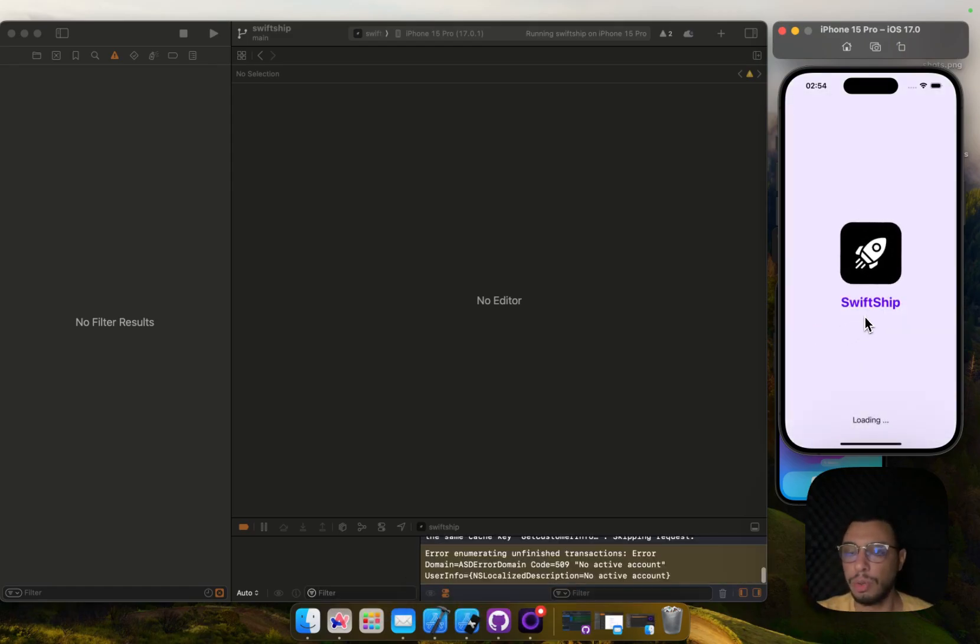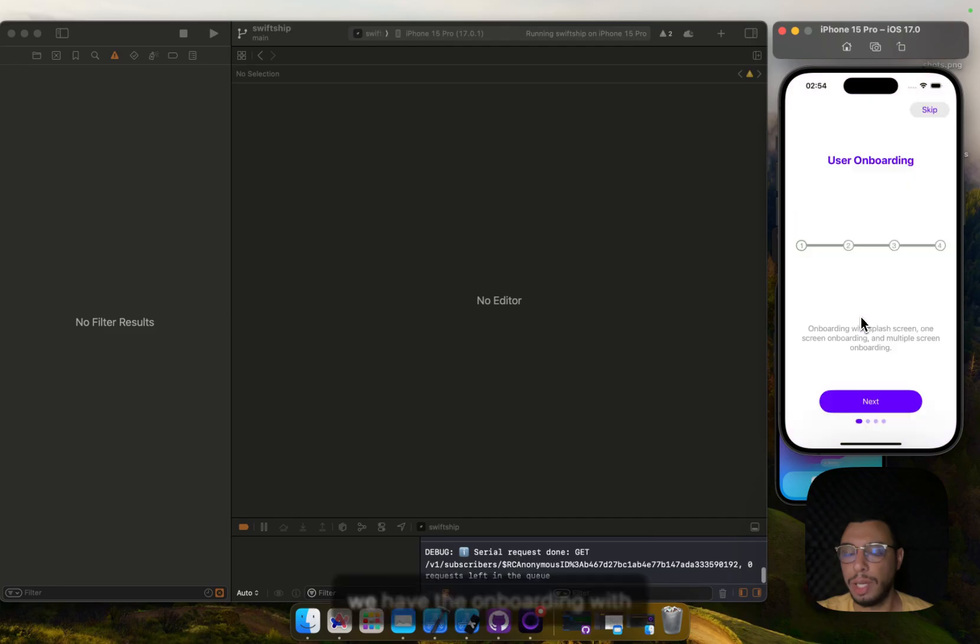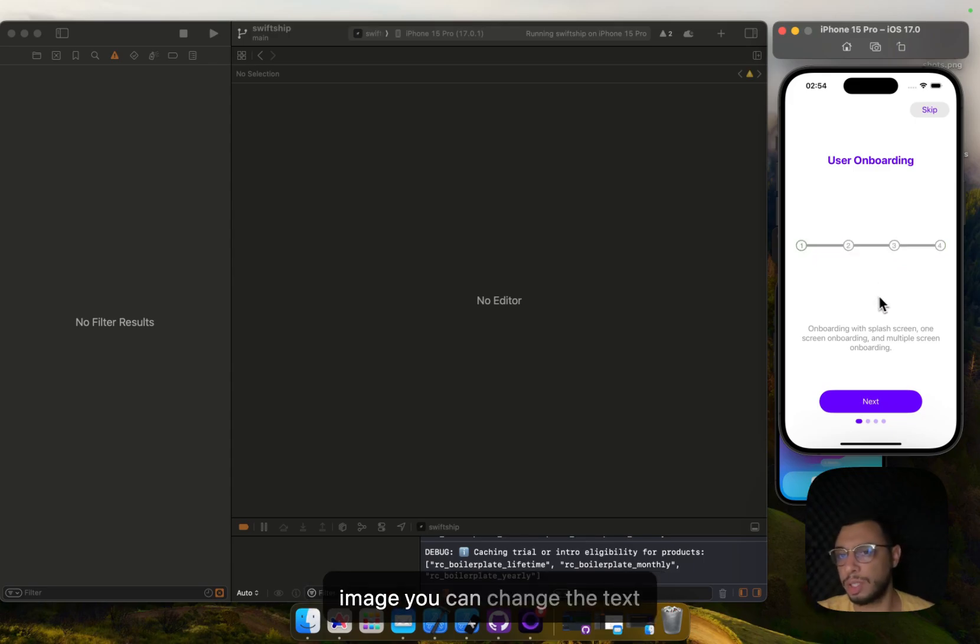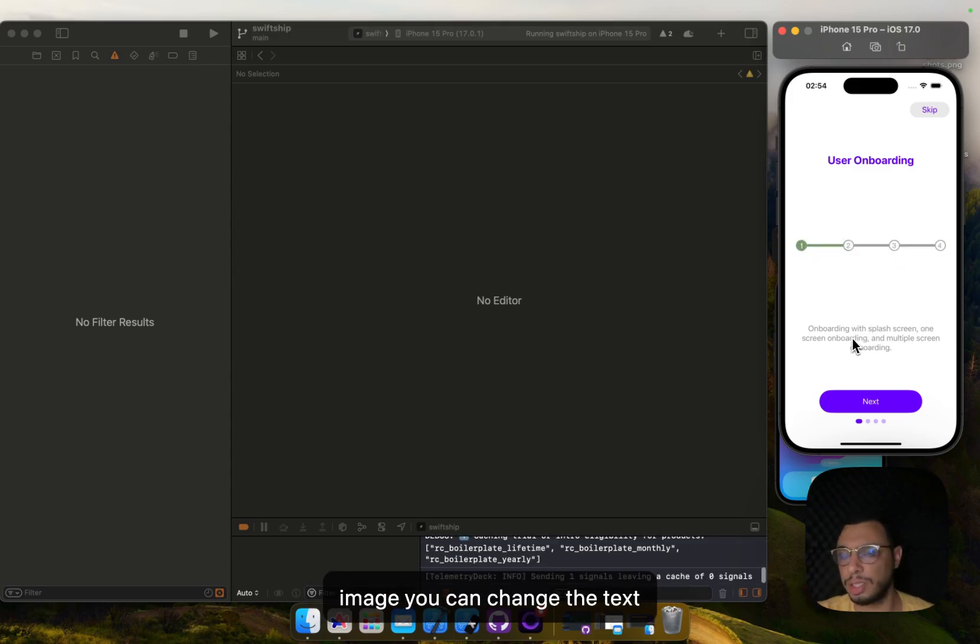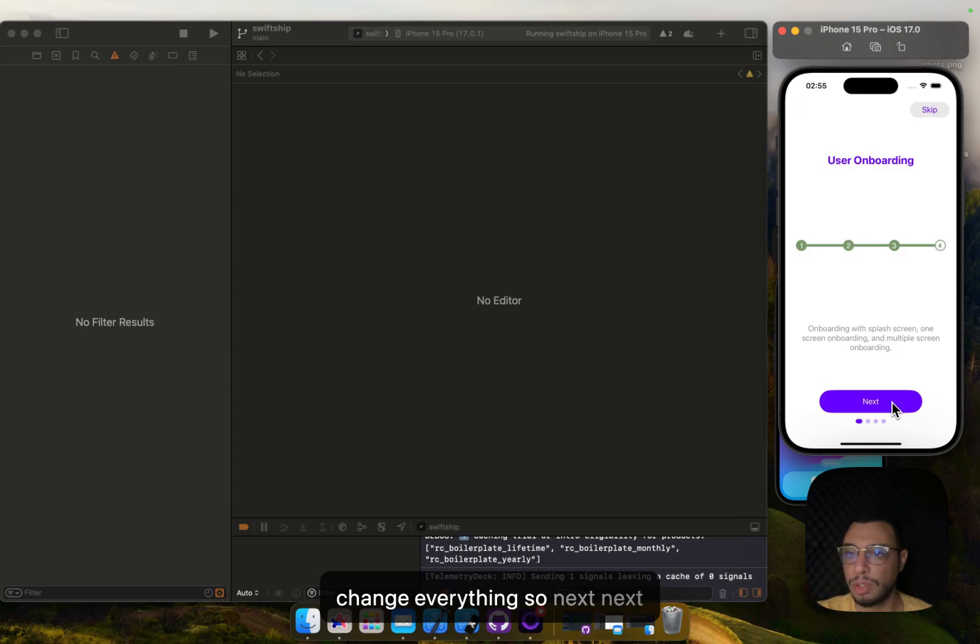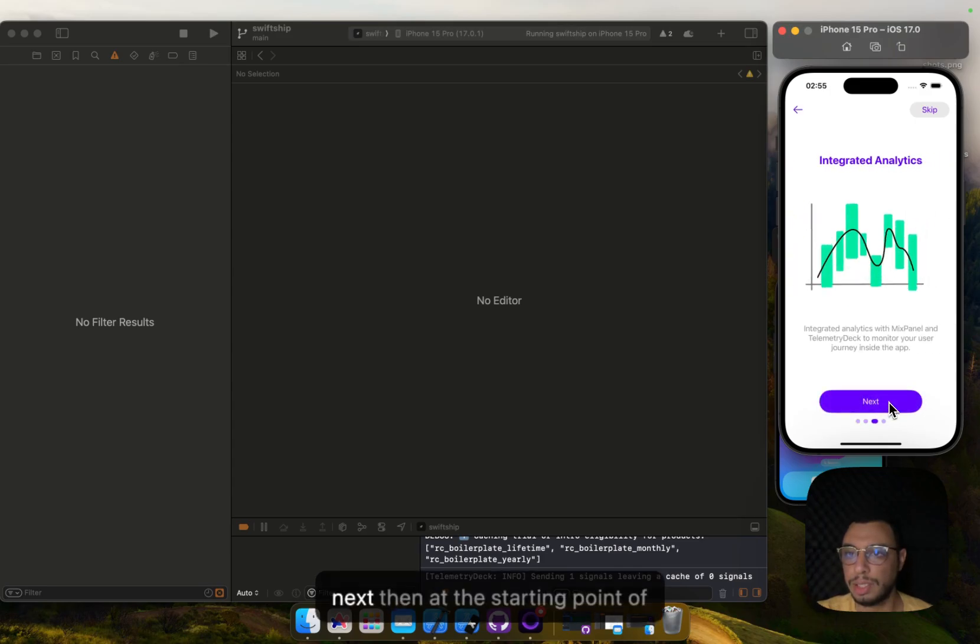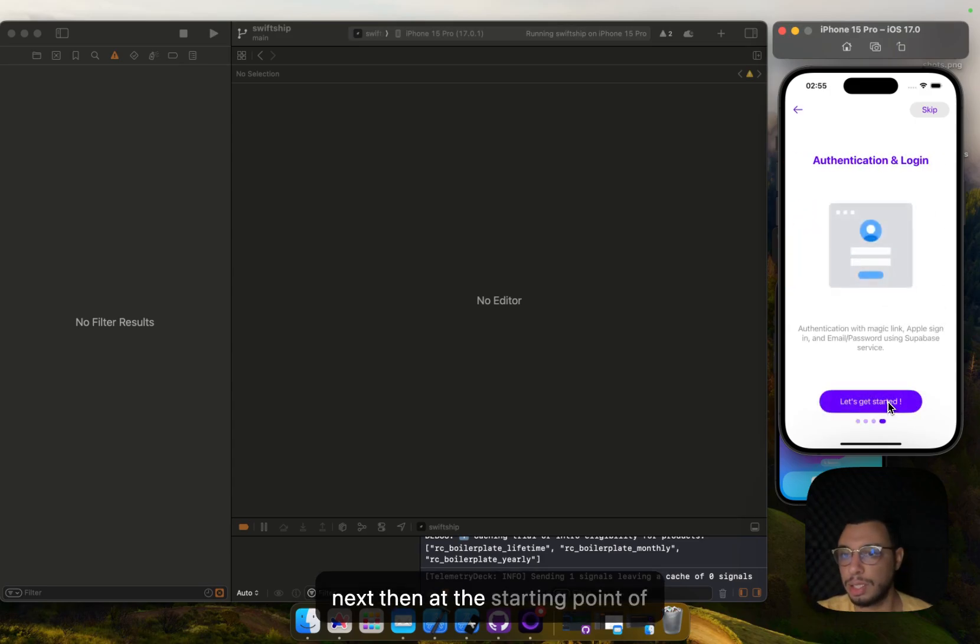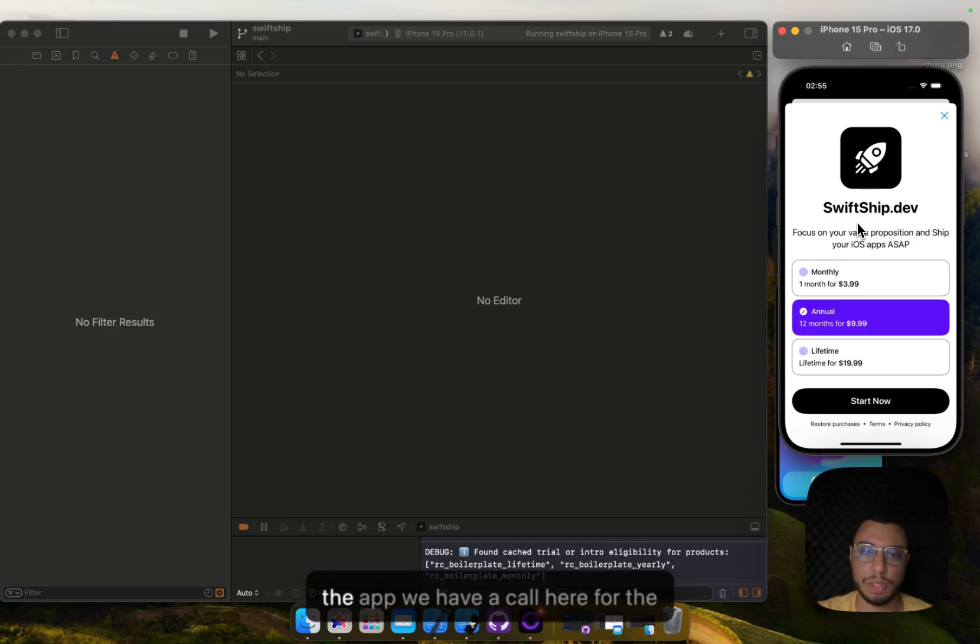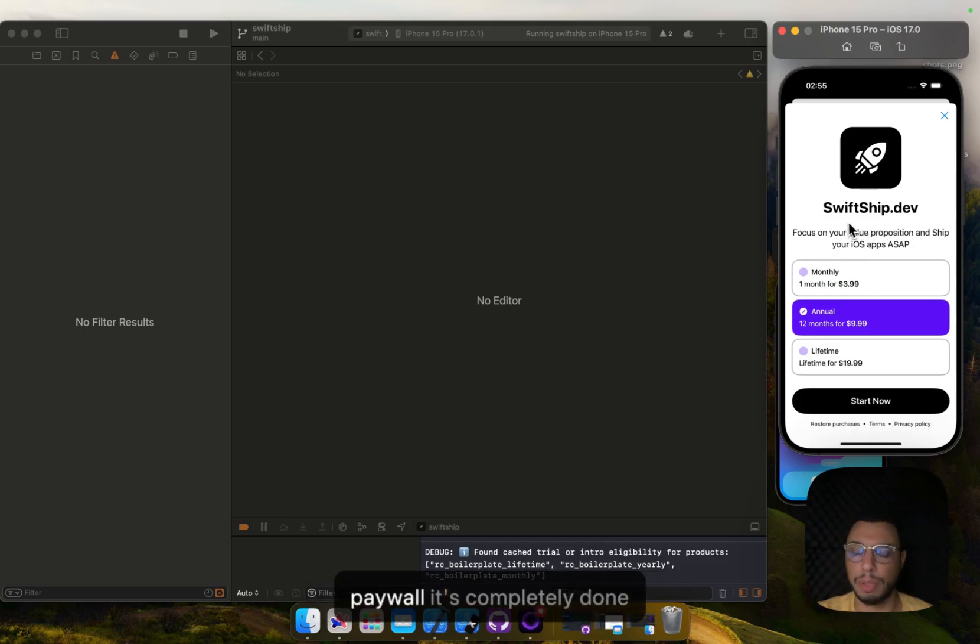Then we have the onboarding with multiple steps. It's completely customizable. You can change the image, the text, the title, you can change everything. Next, next, next. Then at the starting point of the app we have a call for the paywall.